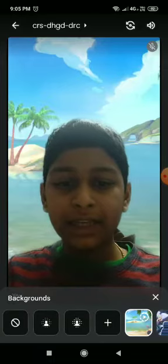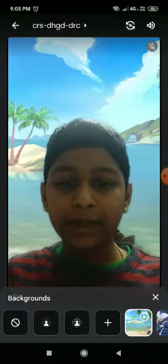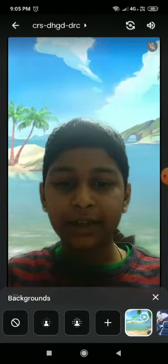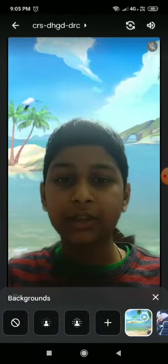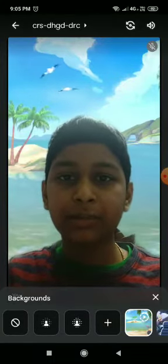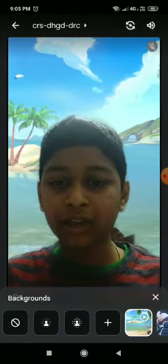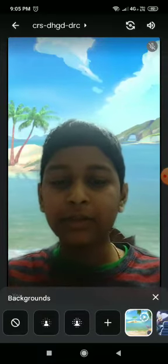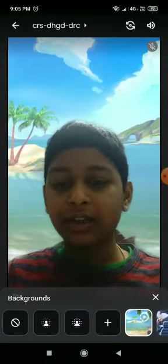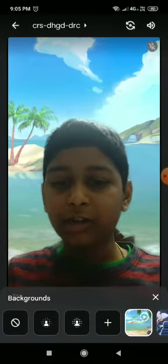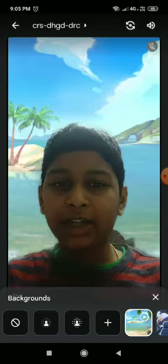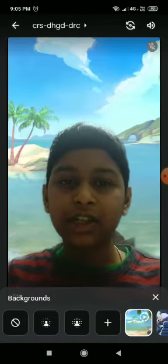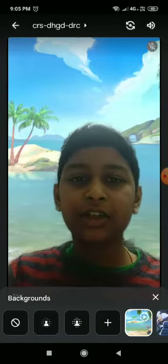There is also a plus icon where you can add your own images to make a custom background. There is a slightly blur and a more blur background option as well, and there is the remove background button.